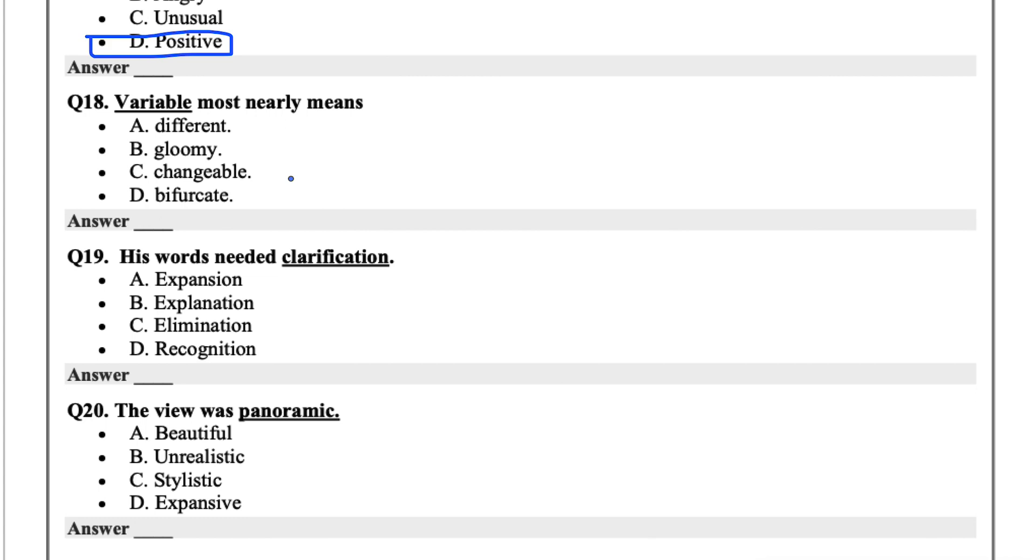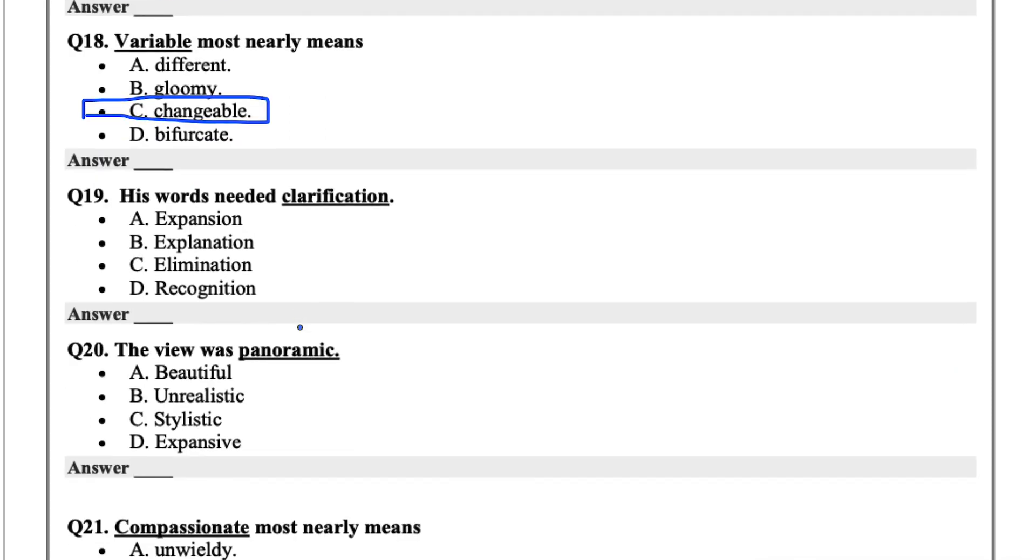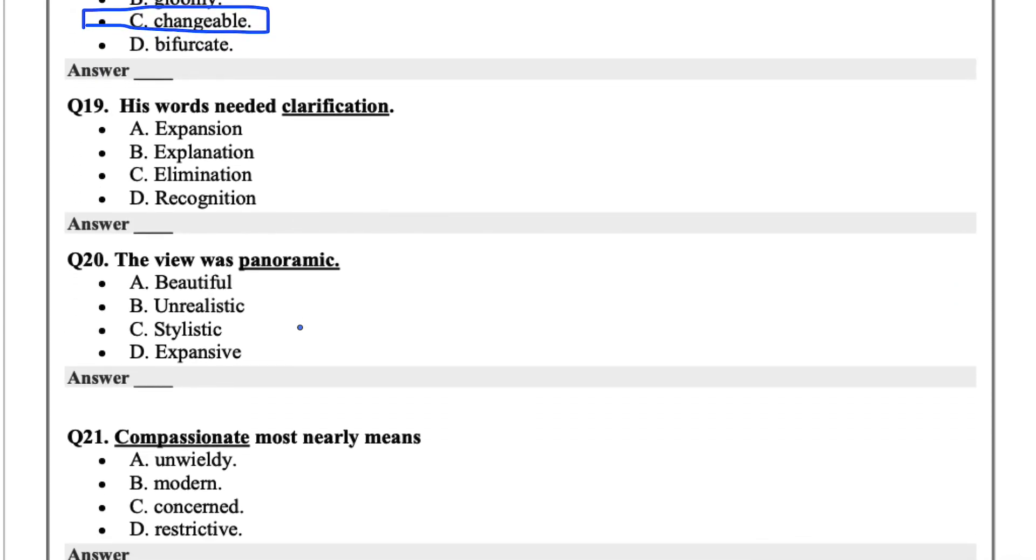Variable most nearly means. Variable means something that's constantly changing. So the options are different, gloomy, or changeable. I'd say changeable. If you recall in algebra, we always use X's and Y's and all these variables or characters to represent variables, meaning they're constantly changing. It could be anything.